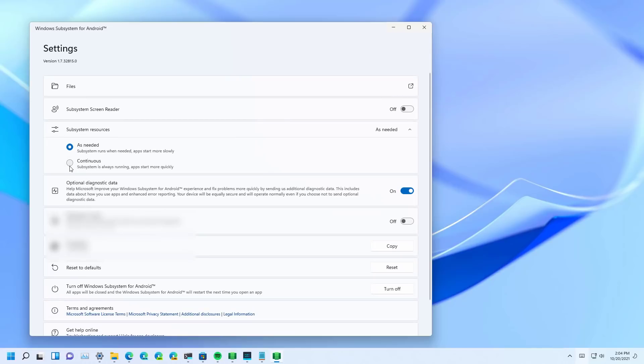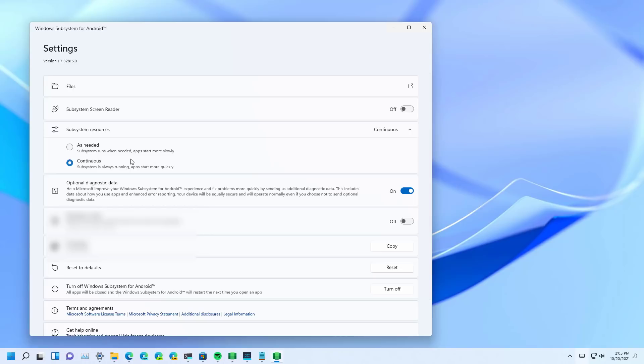You can even use this option to run the subsystem resources continuously without using a lot of power. So it's very efficient. But you can also use the default option, which is the as needed. So only when you need to run the application, the subsystem resources are going to run.